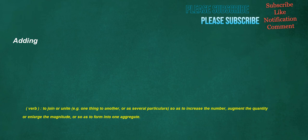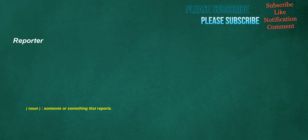Adding. Verb. To join or unite, e.g. one thing to another, or as several particulars, so as to increase the number, augment the quantity or enlarge the magnitude, or so as to form into one aggregate. Reporter. Noun. Someone or something that reports. Resolve. Noun. Determination. Will power. Verb. To find a solution to a problem. Contain. Verb. To hold inside.